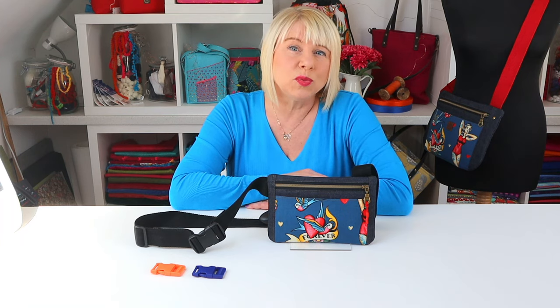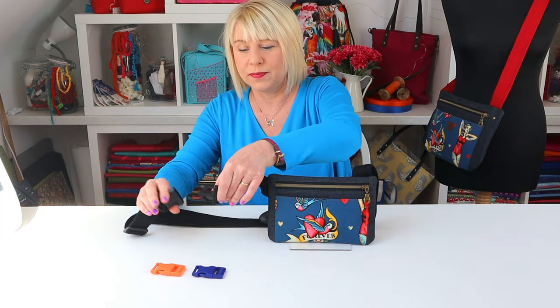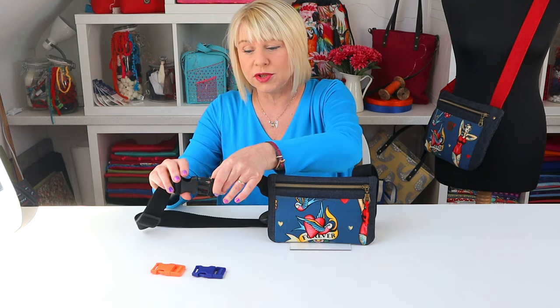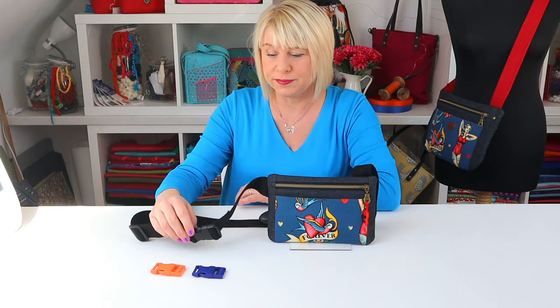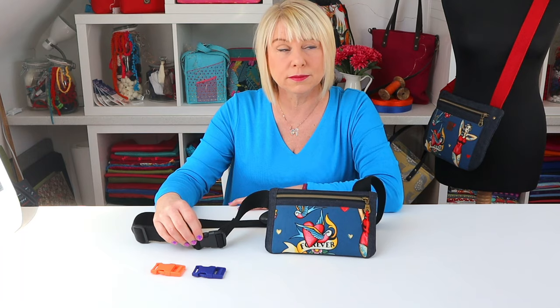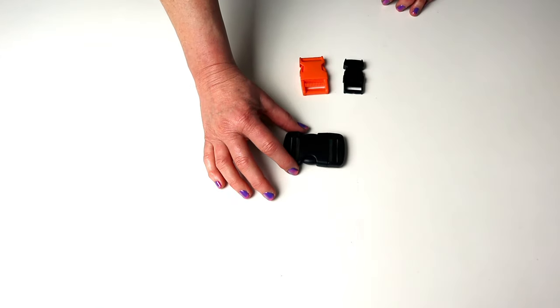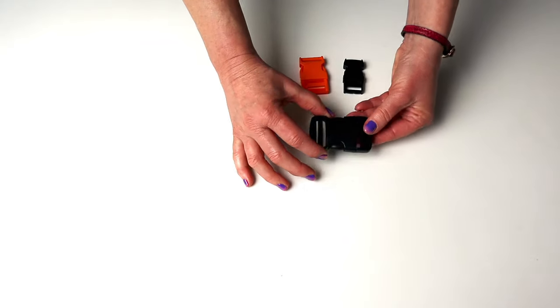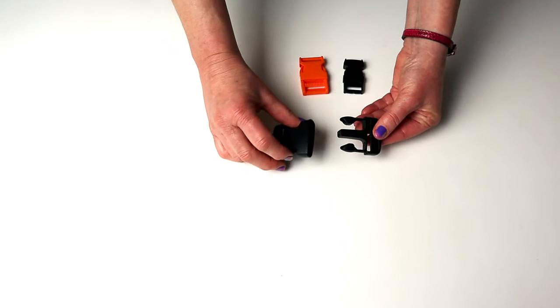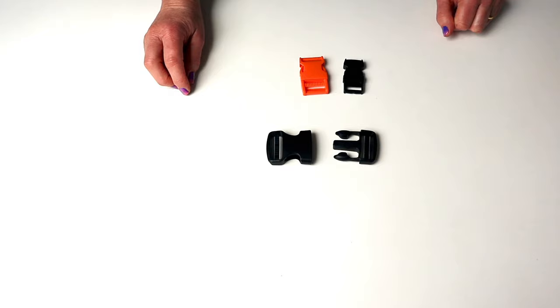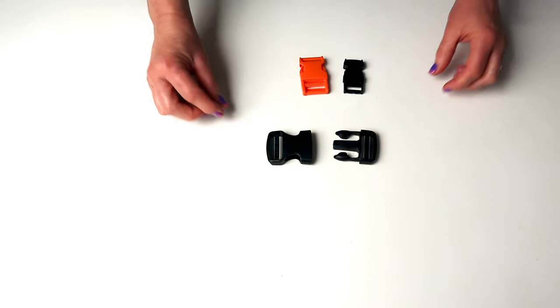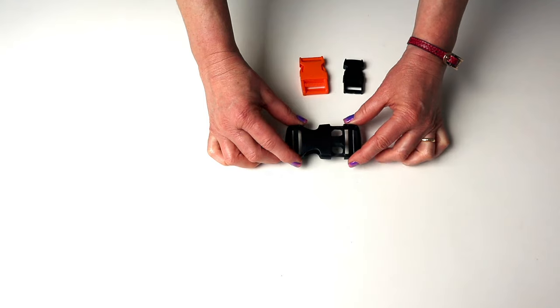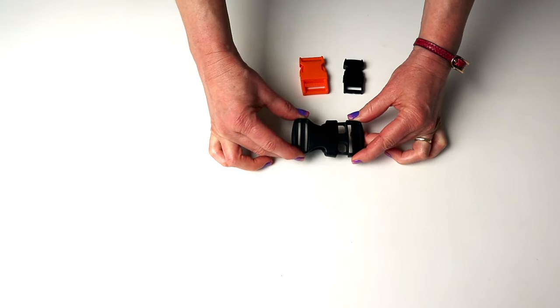Side release buckles work really well for bag projects where you want to be able to open and close a strap, not just have it as a fixed circle. They're pretty handy things as they're easy to attach, you can open them one handed if they're attached to a strap. They're really strong and efficient. They're normally super sturdy too and you can hear a satisfying snap to know they've fastened properly.